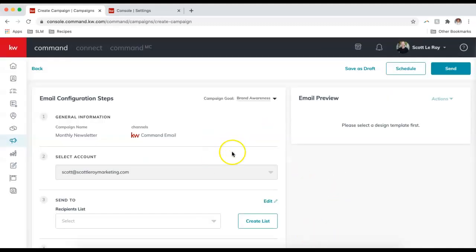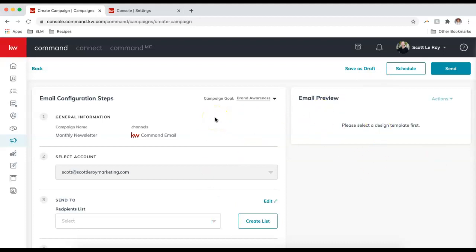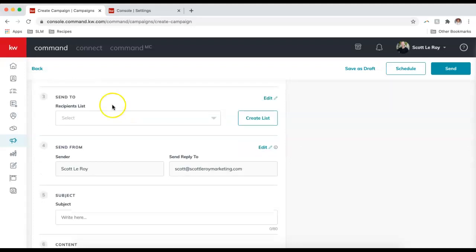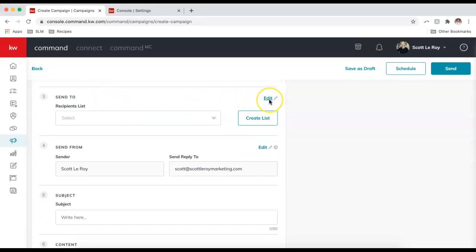From here, we're going to configure our email on the left and it's going to build our email on the right. Steps one and two are already selected for us. Step three is our recipients list — you can choose to edit your email list here if you haven't already done so, or create a new email list.